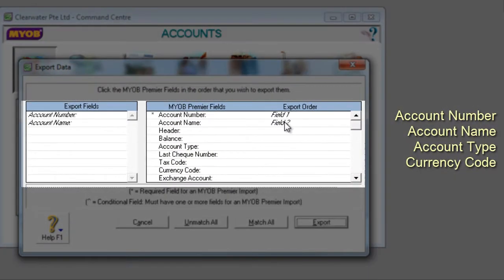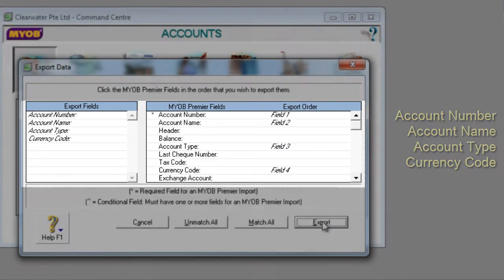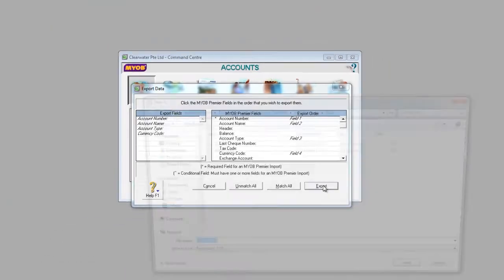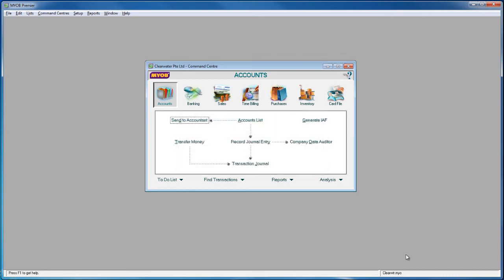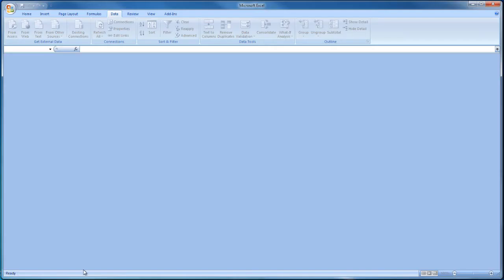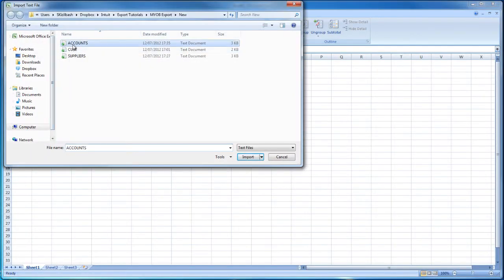Account Number, Account Name, Account Type, and Currency Code. Click Export and save the file on your local machine. Then import the data into a new Excel workbook and save the document.